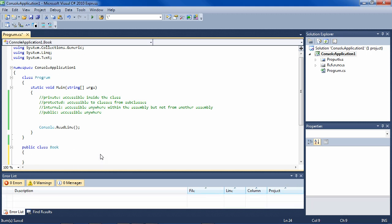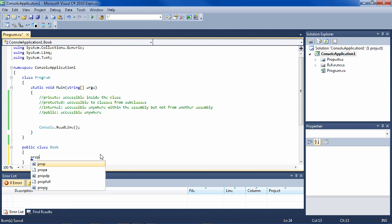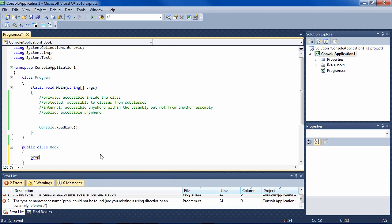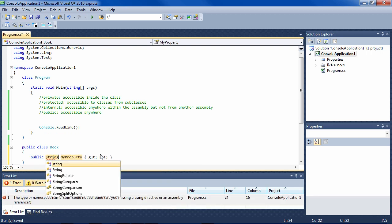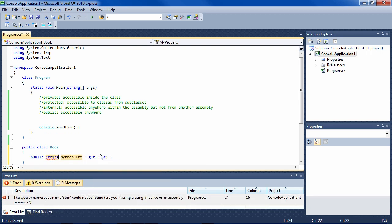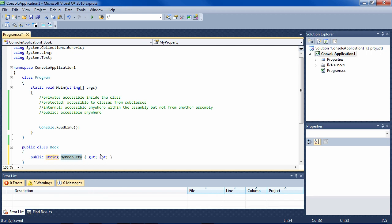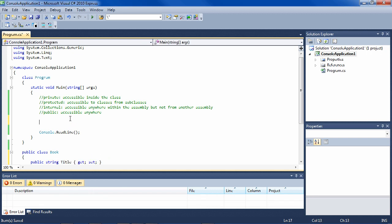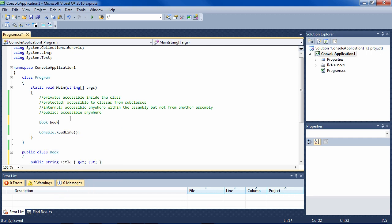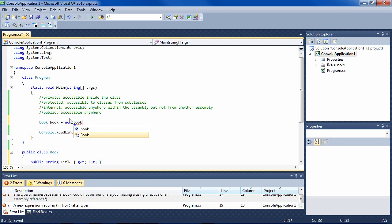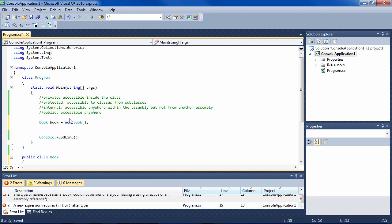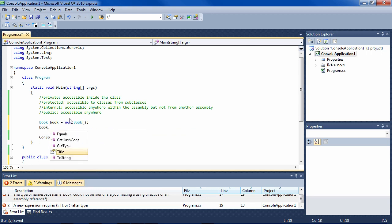And now we'll make a property title. And when I do PROP tab tab, you see that it automatically makes it public, which makes most sense because usually you want to make a book like this.